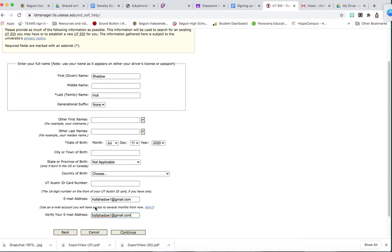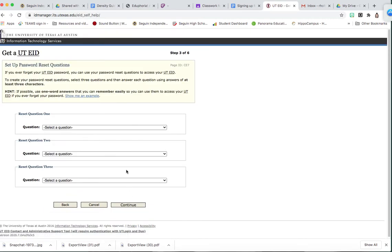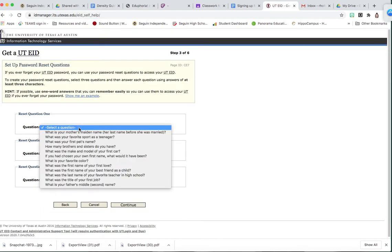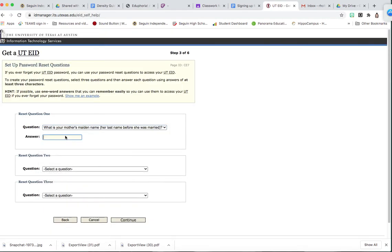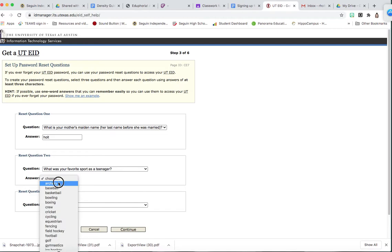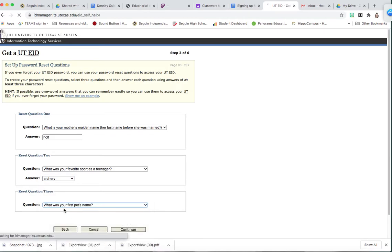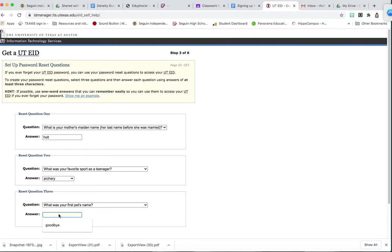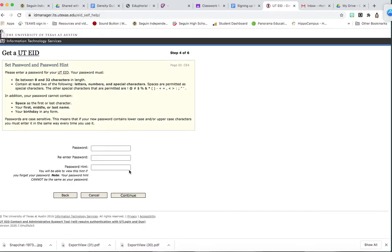Hit continue. Answer some security questions. Continue.